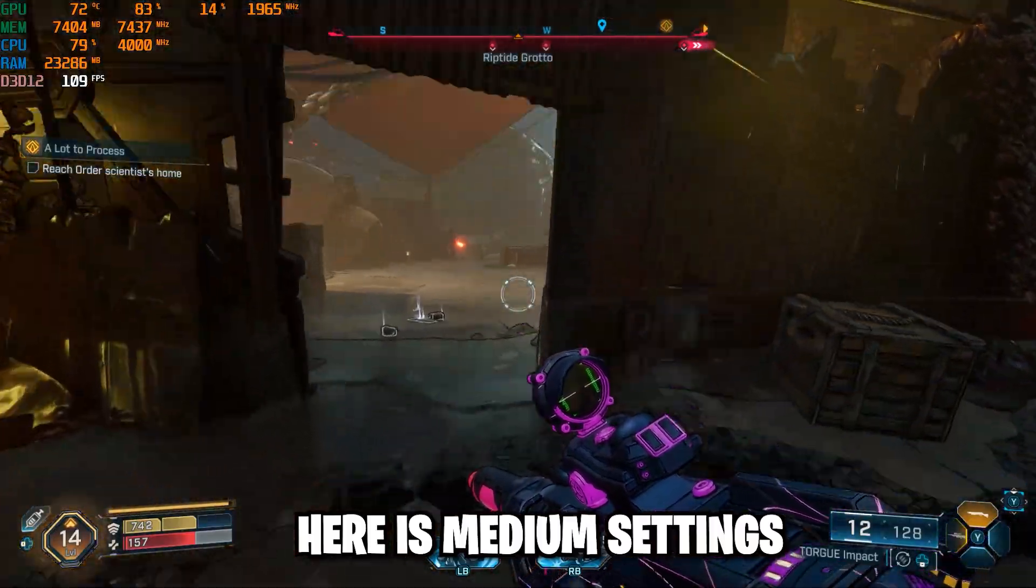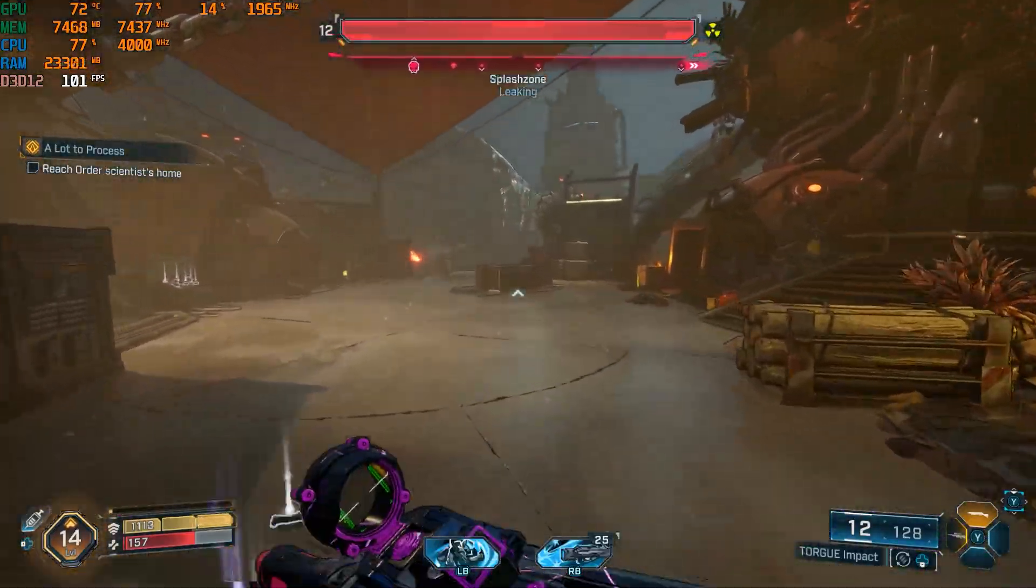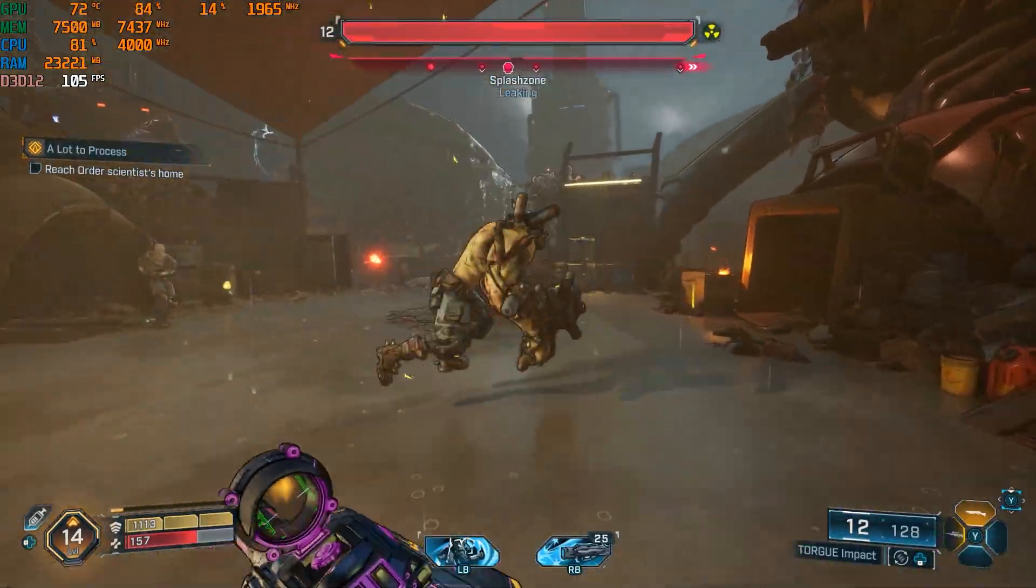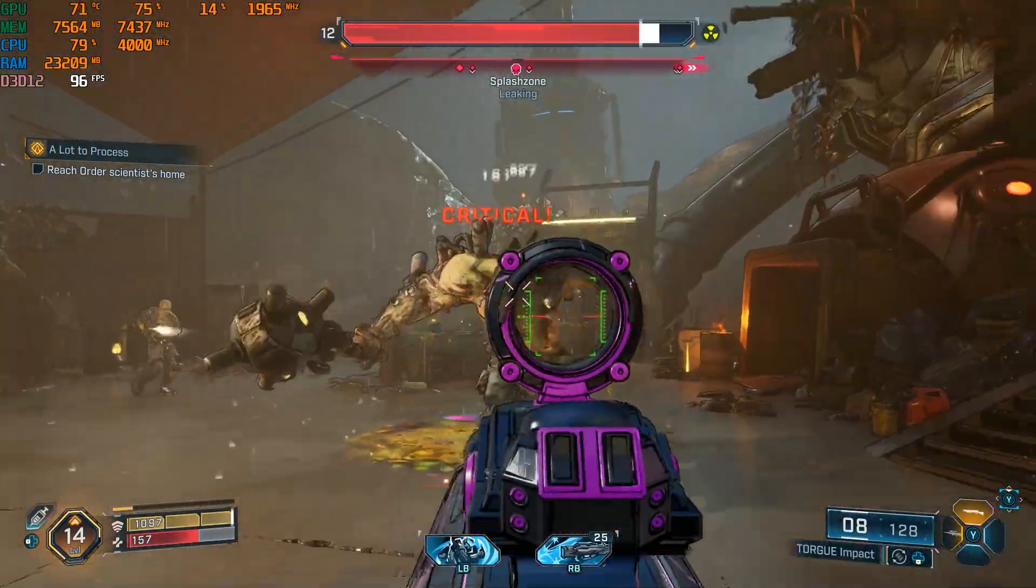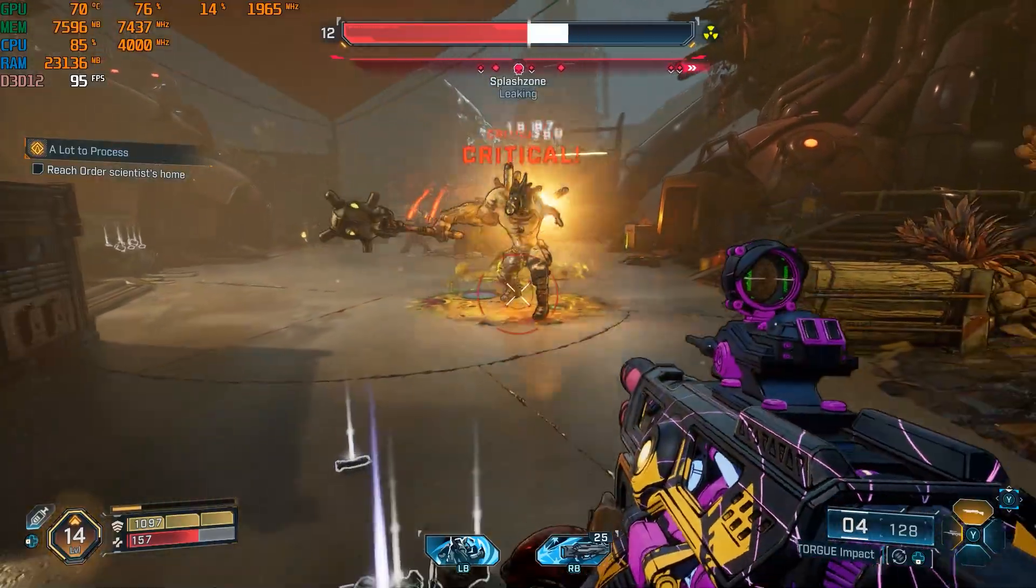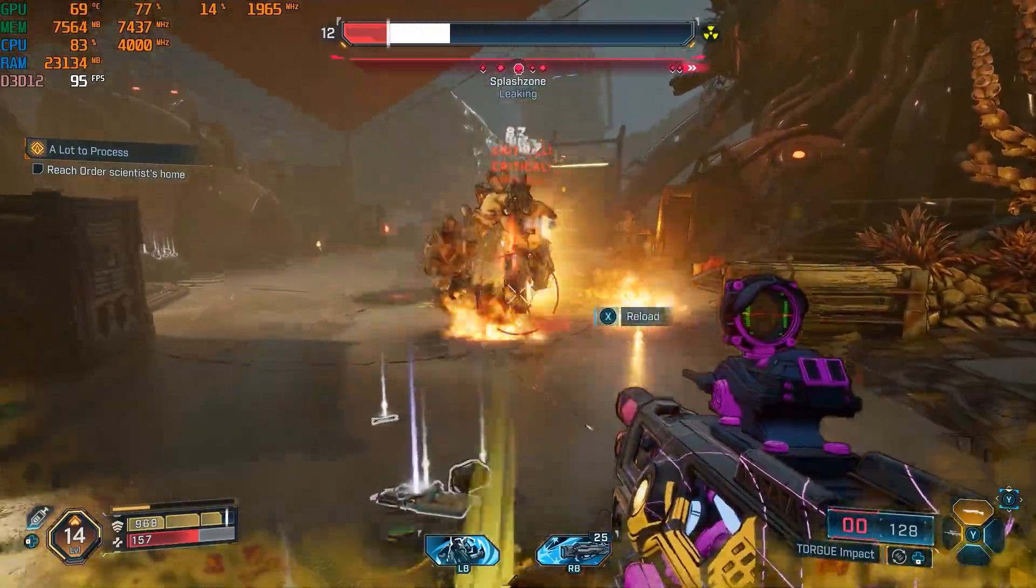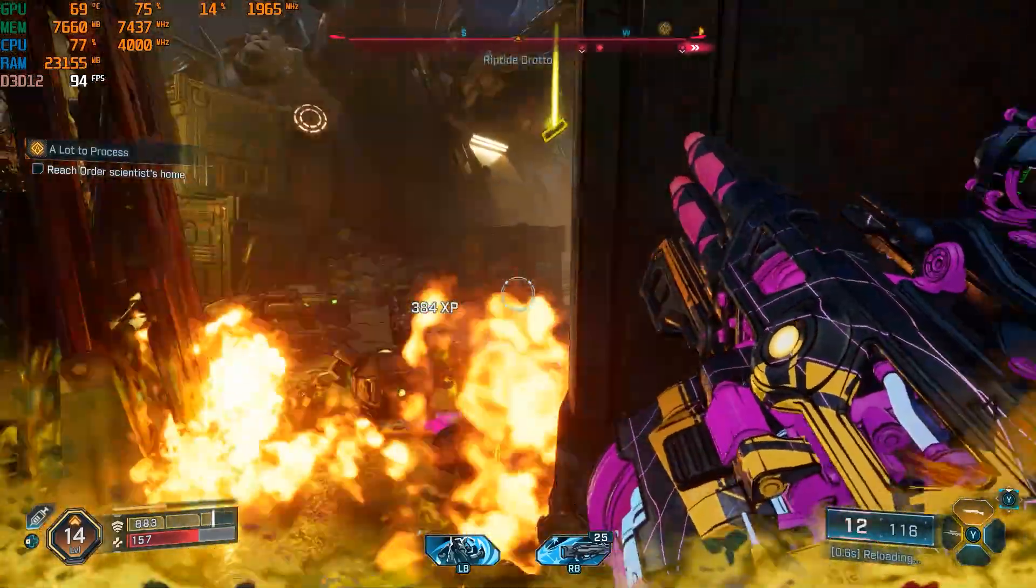So anyways, if this helped you out in any way, make sure you leave a like, subscribe if you want to see more amazing Borderlands 4 content, but I will see you all in the next one. Later!